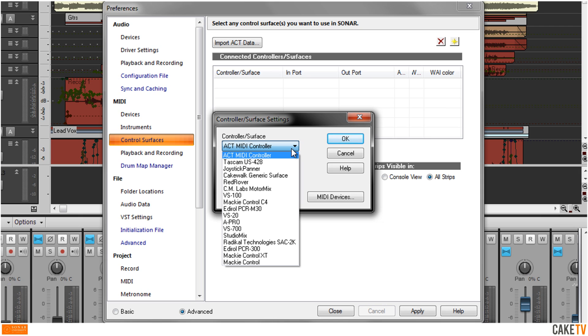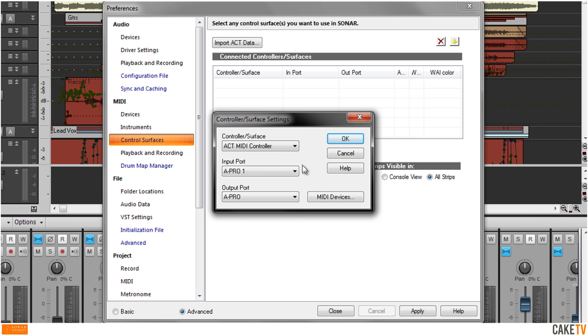For non-ACT-Ready devices not listed in the drop-down, select ACT MIDI Controller.